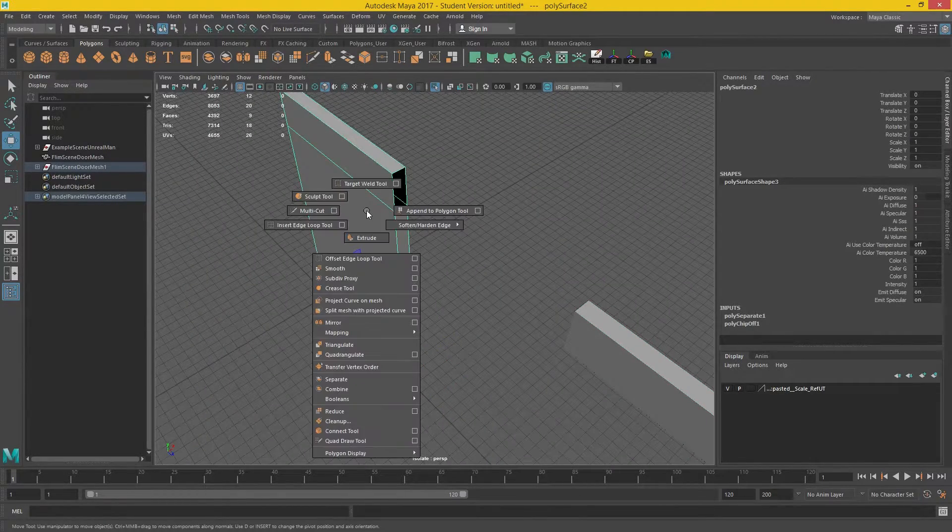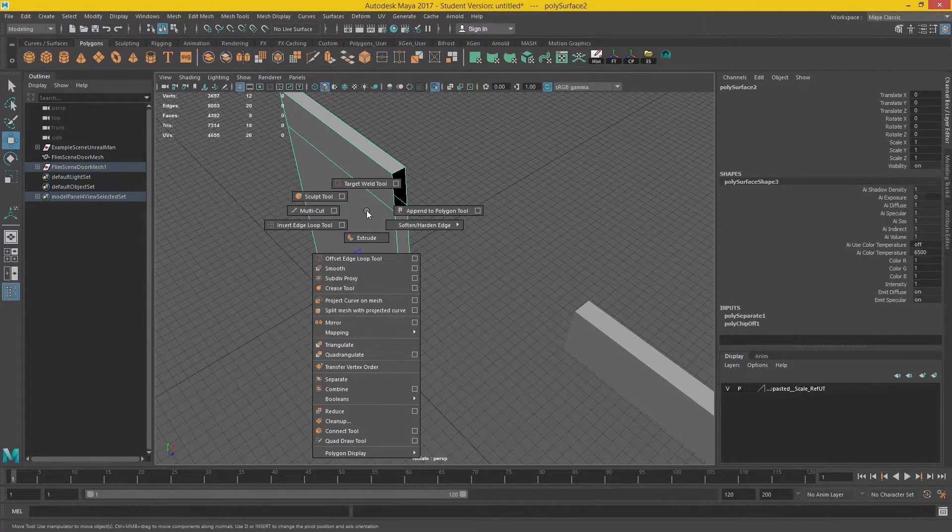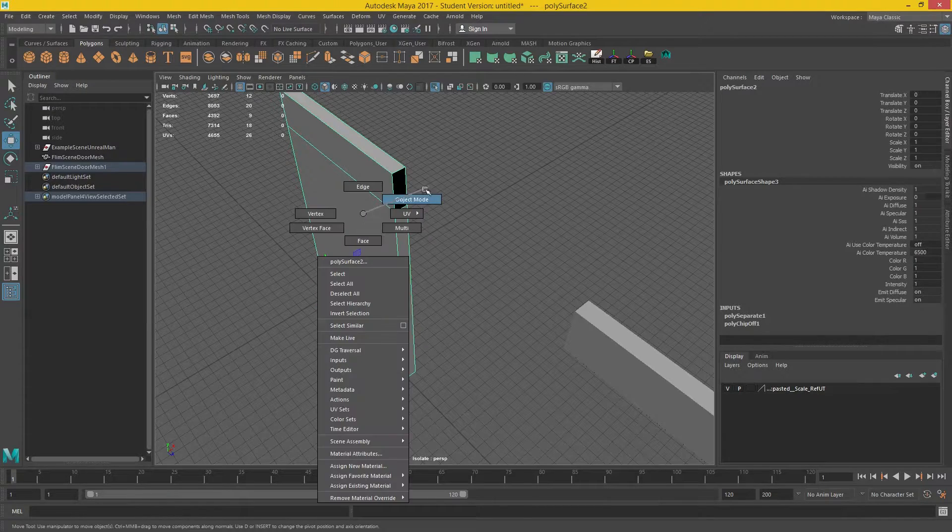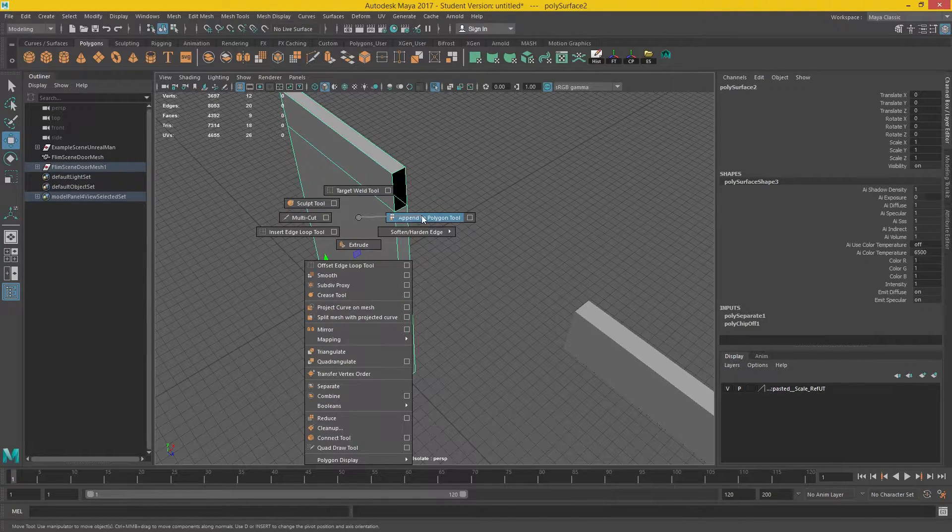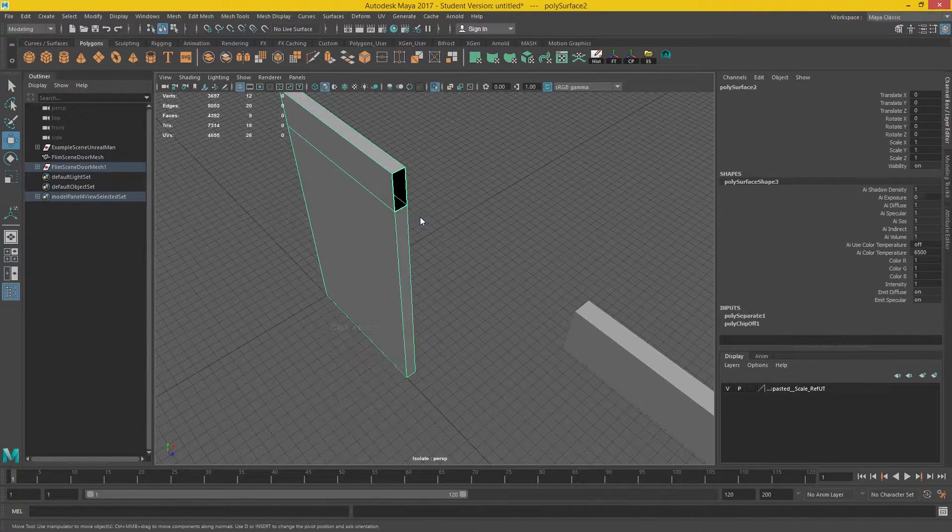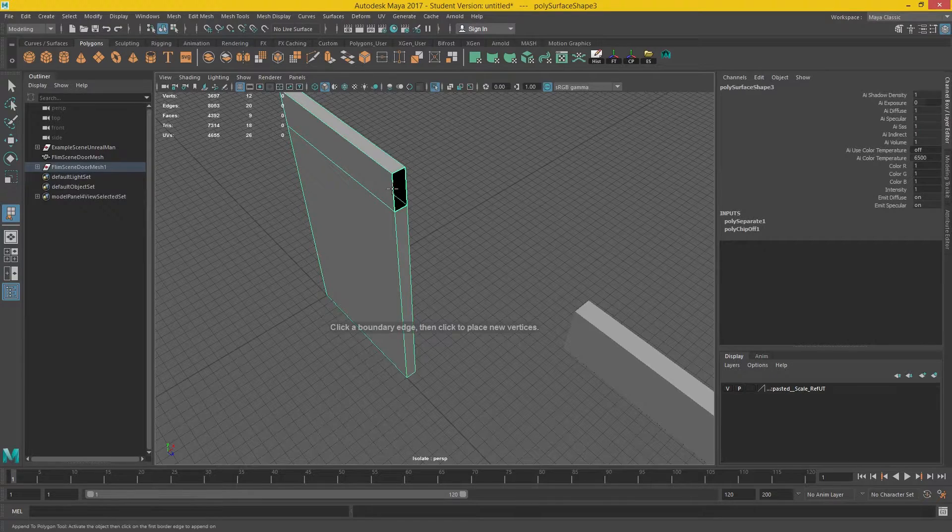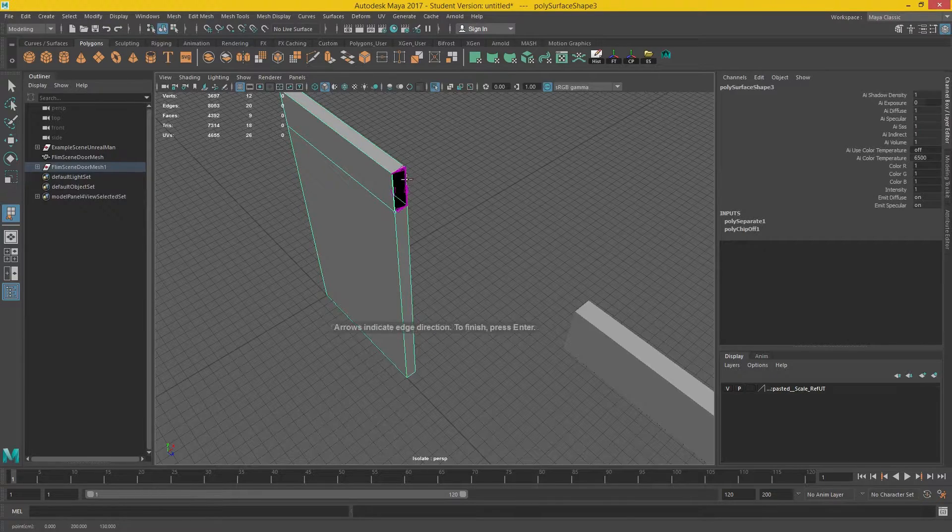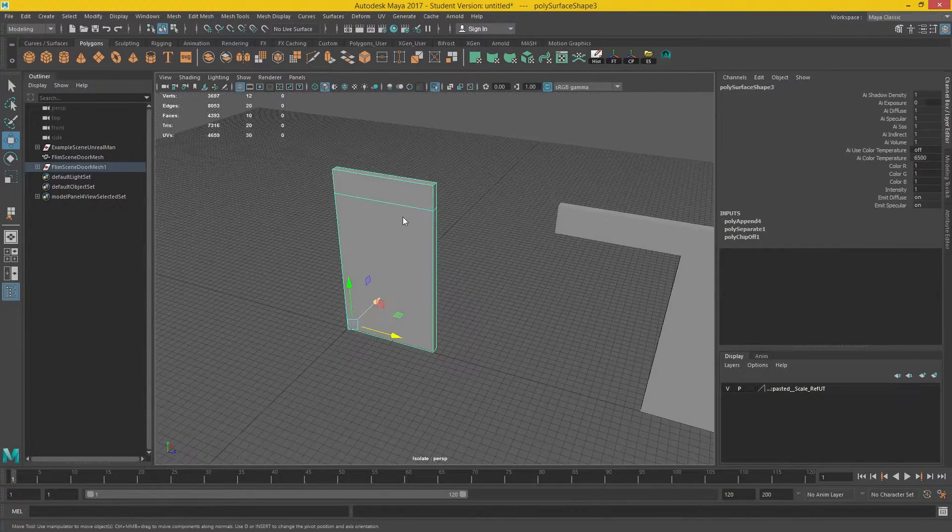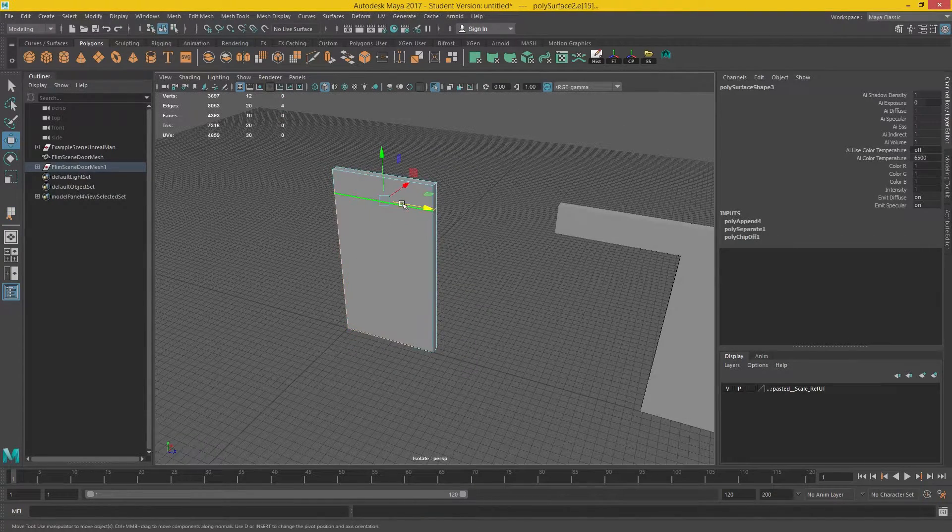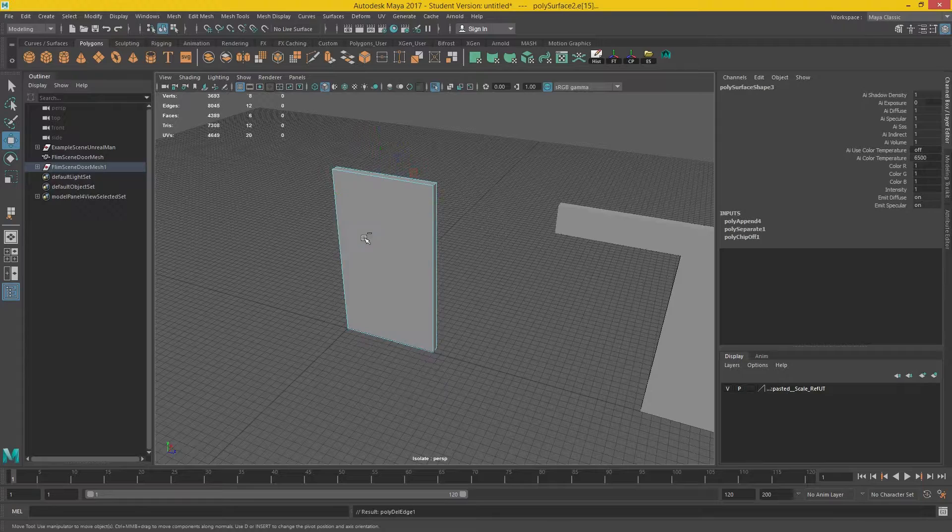Again, I'm going to grab the object and go Append Polygon and I'm holding Shift-Right Click to do this. Click on that. And I'm going to delete this edge line.